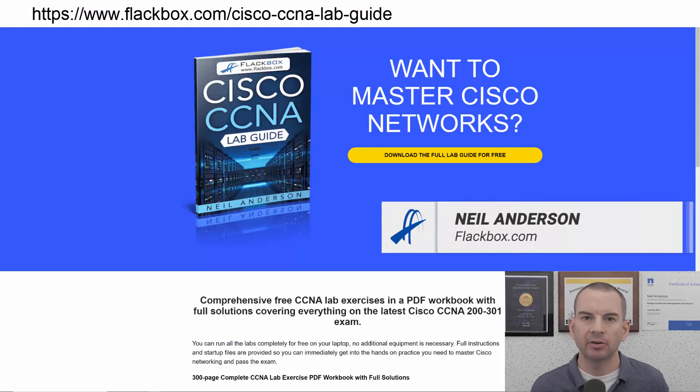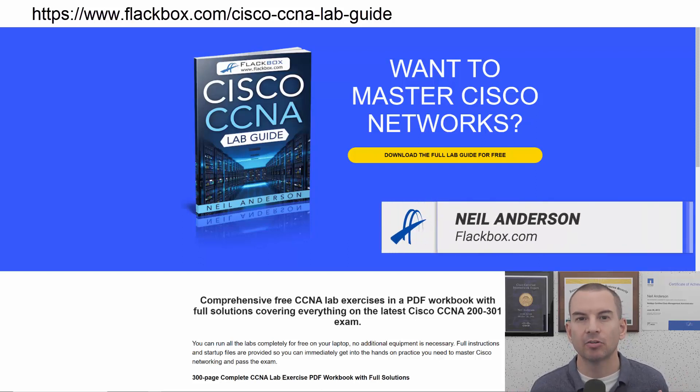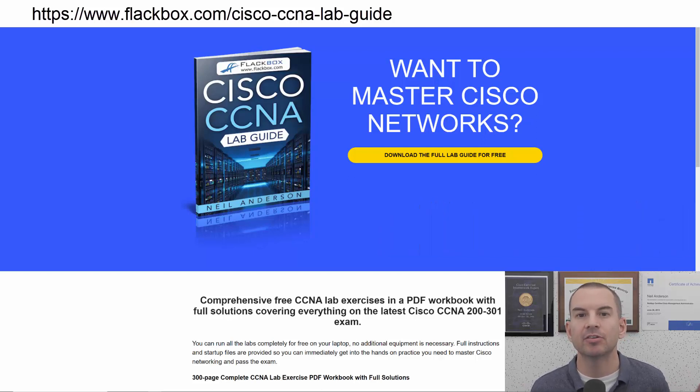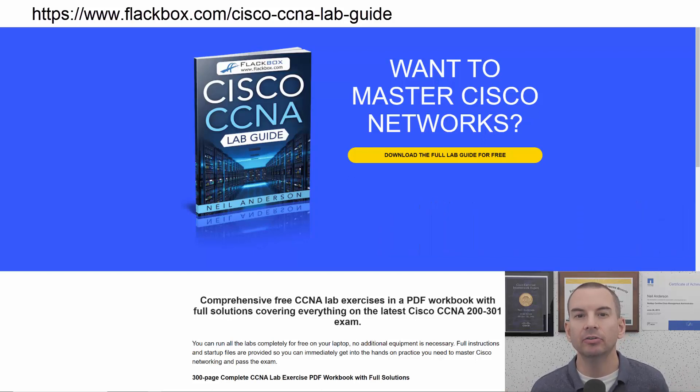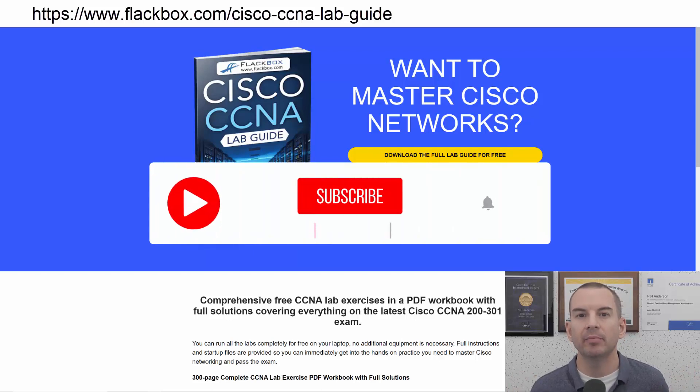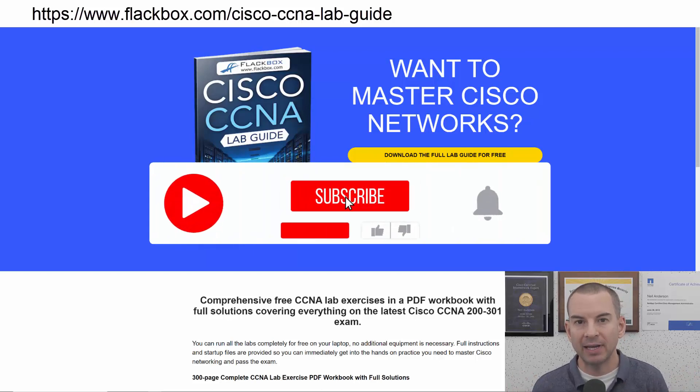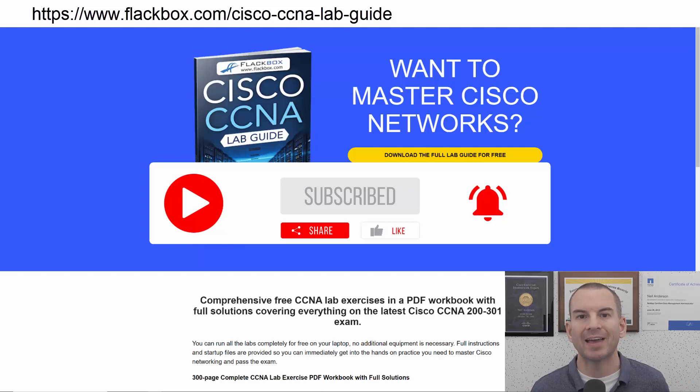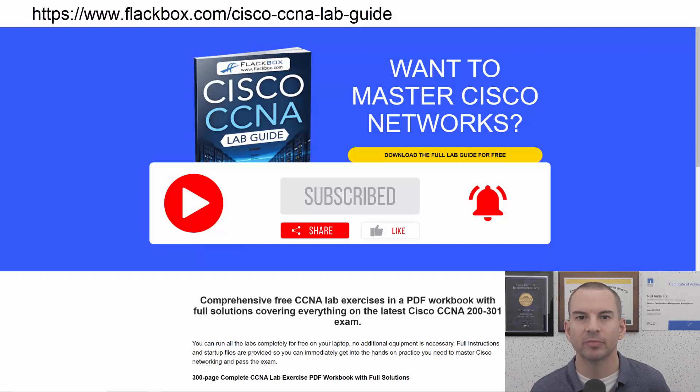Just a quick reminder before we get into the lesson to download the hands-on lab exercises that accompany this complete CCNA course. I'll include the link in the description. Also remember to subscribe and hit the notifications bell so you don't miss any of the lessons in the course.